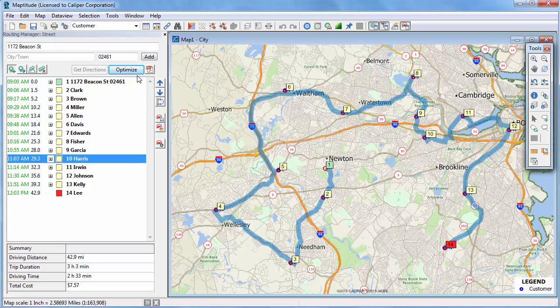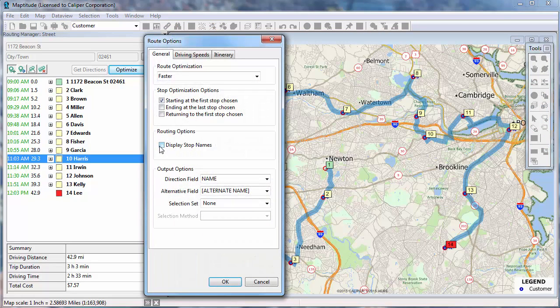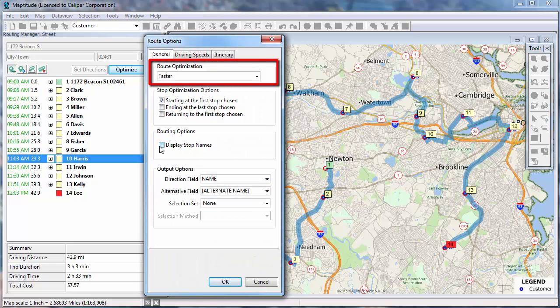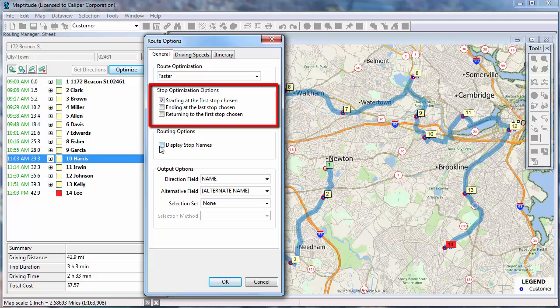There are several additional route options available in the Routing Manager. Click this button to open the Route Options dialog box. On the General tab, you can choose whether to find the route based on distance or travel time. You can choose Optimization Options.